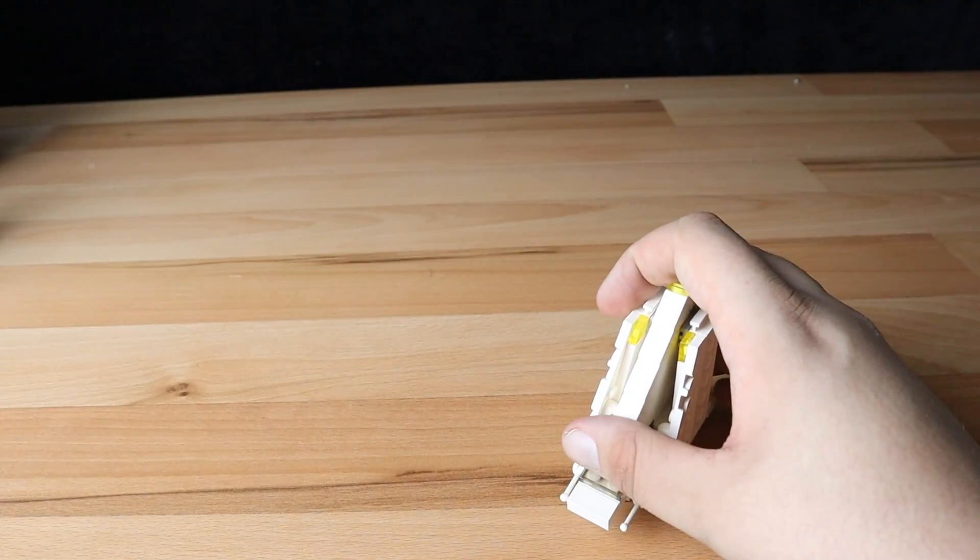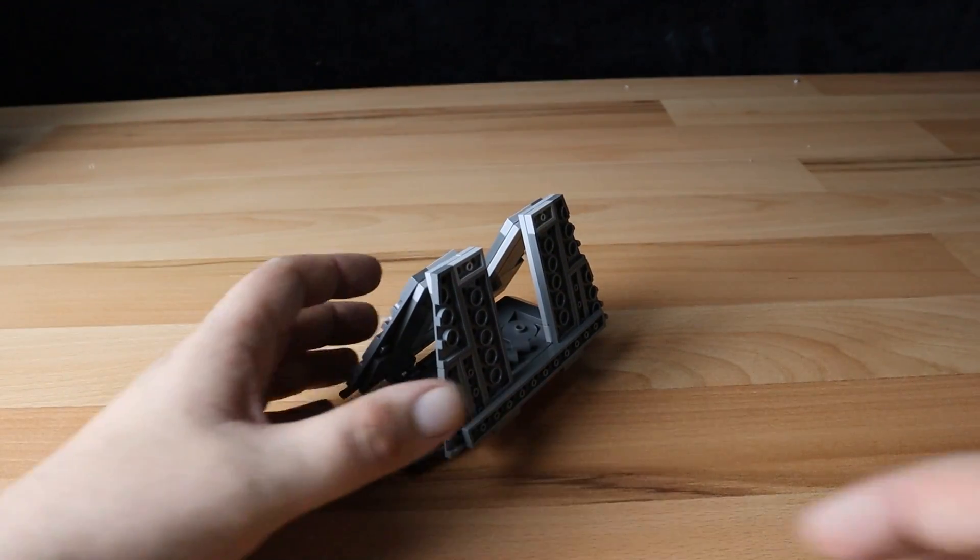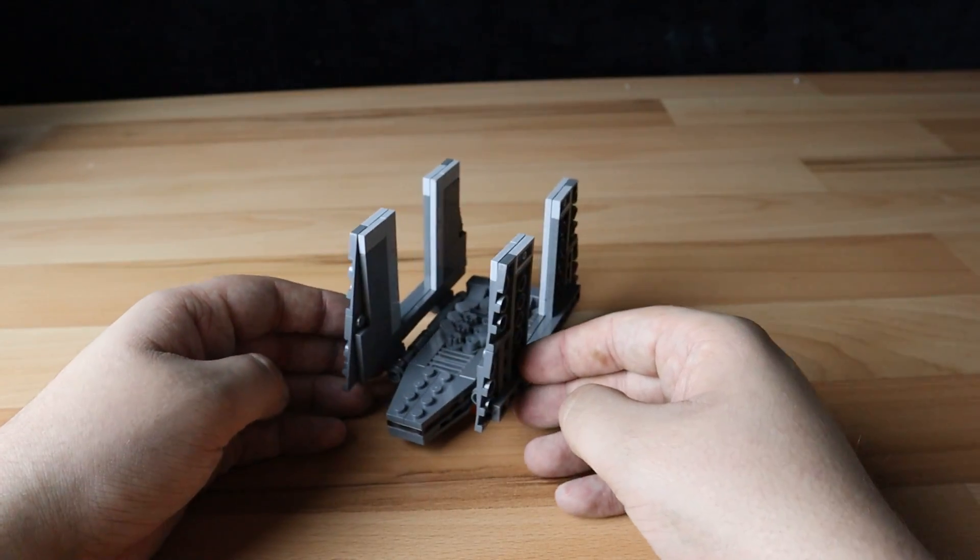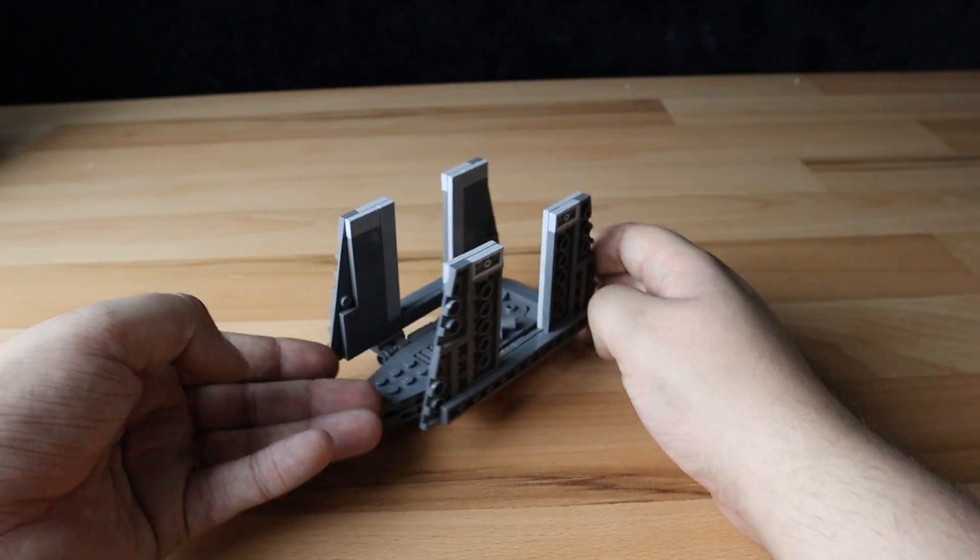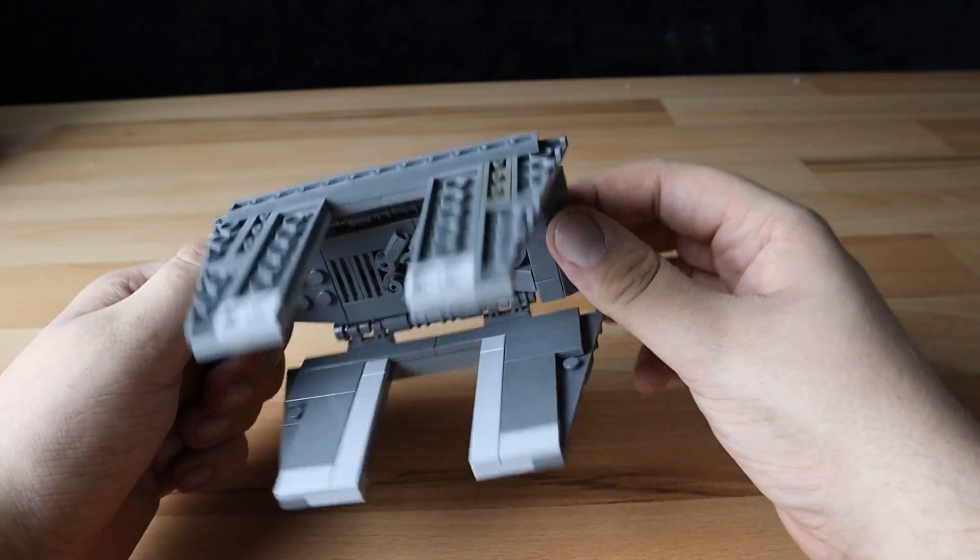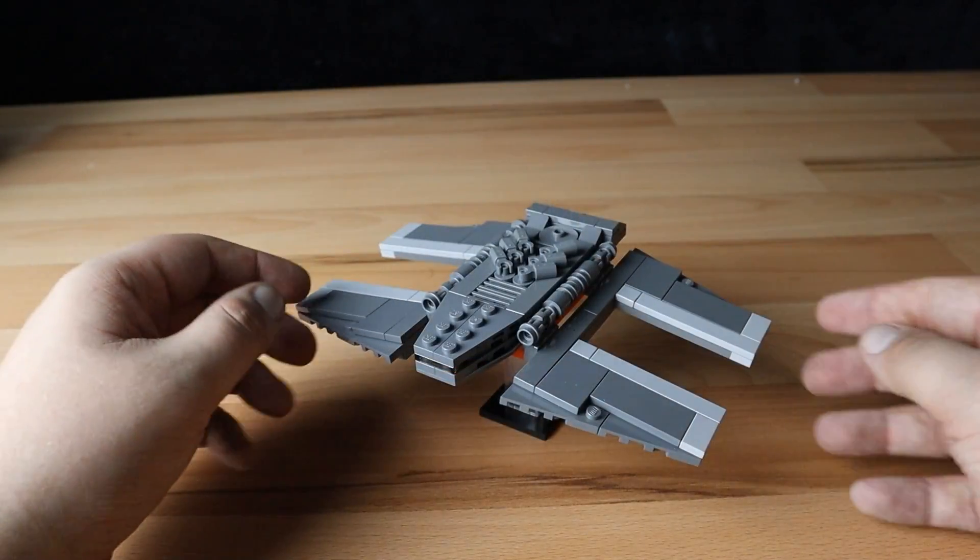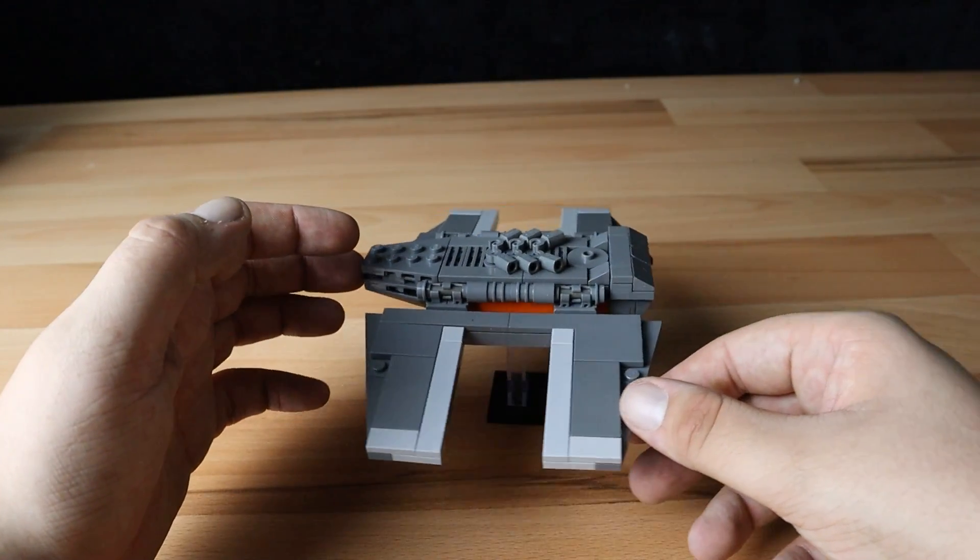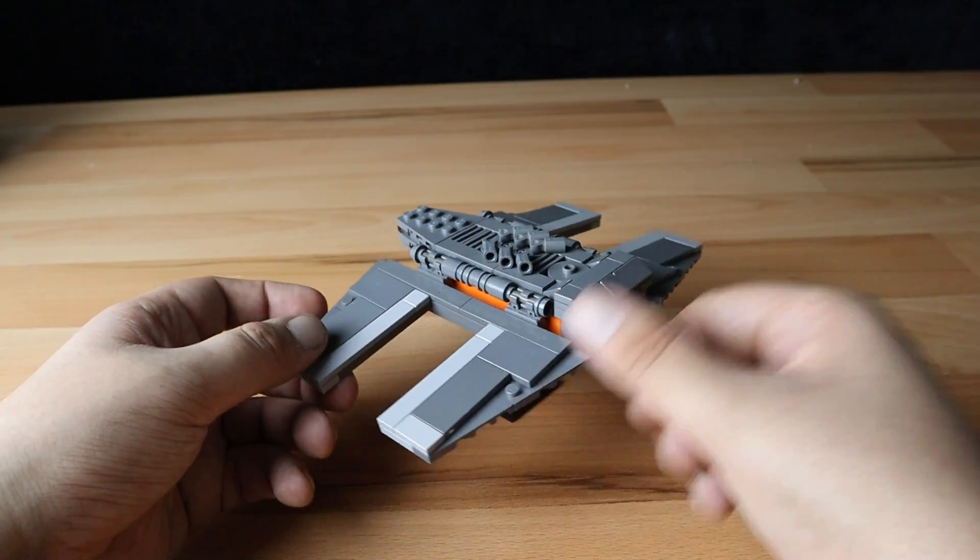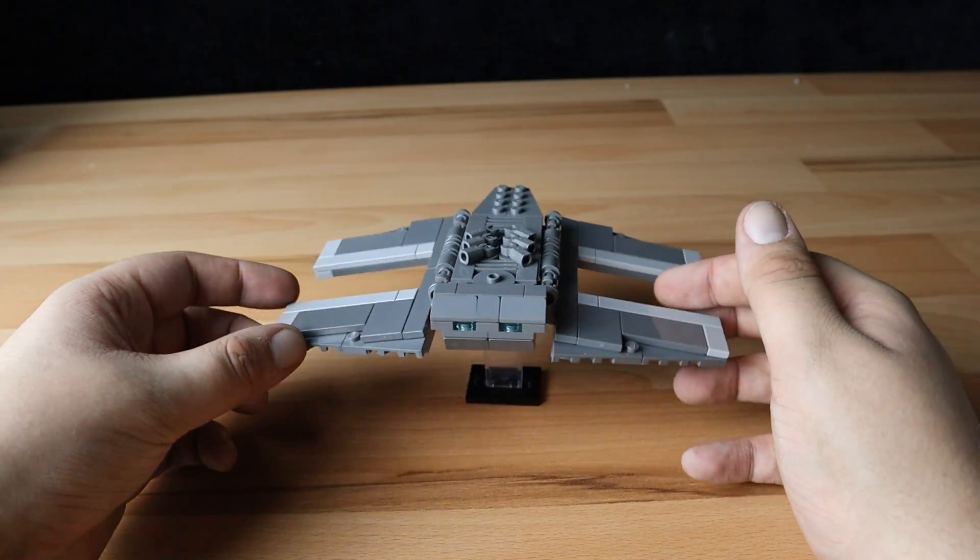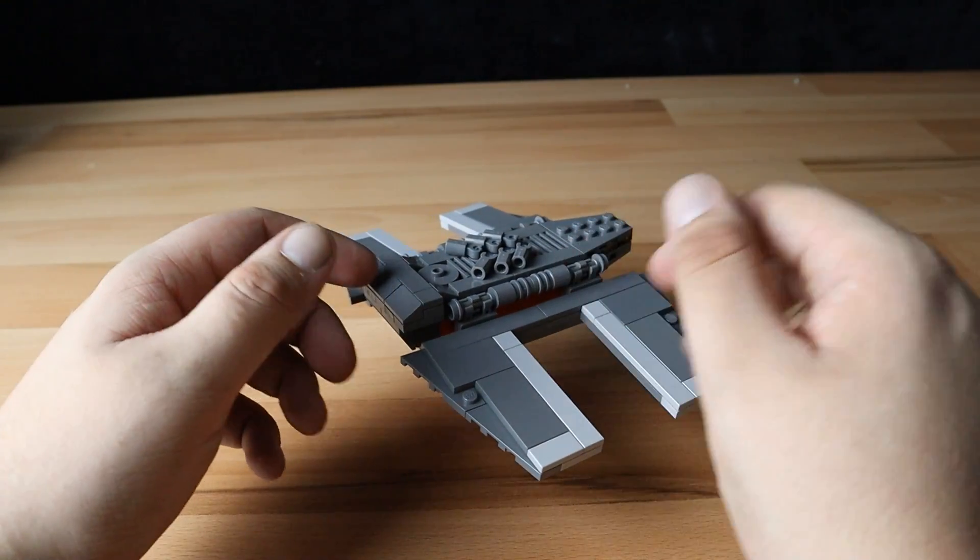Now moving on to my favorite ship out of this whole collection. Now this is the Shuttle from Rogue One, and I think this just looked the most accurate out of all of these ships that I have here. From the orange underside, all the way down to the moving wings, and the detail on the top. It just looks amazing.